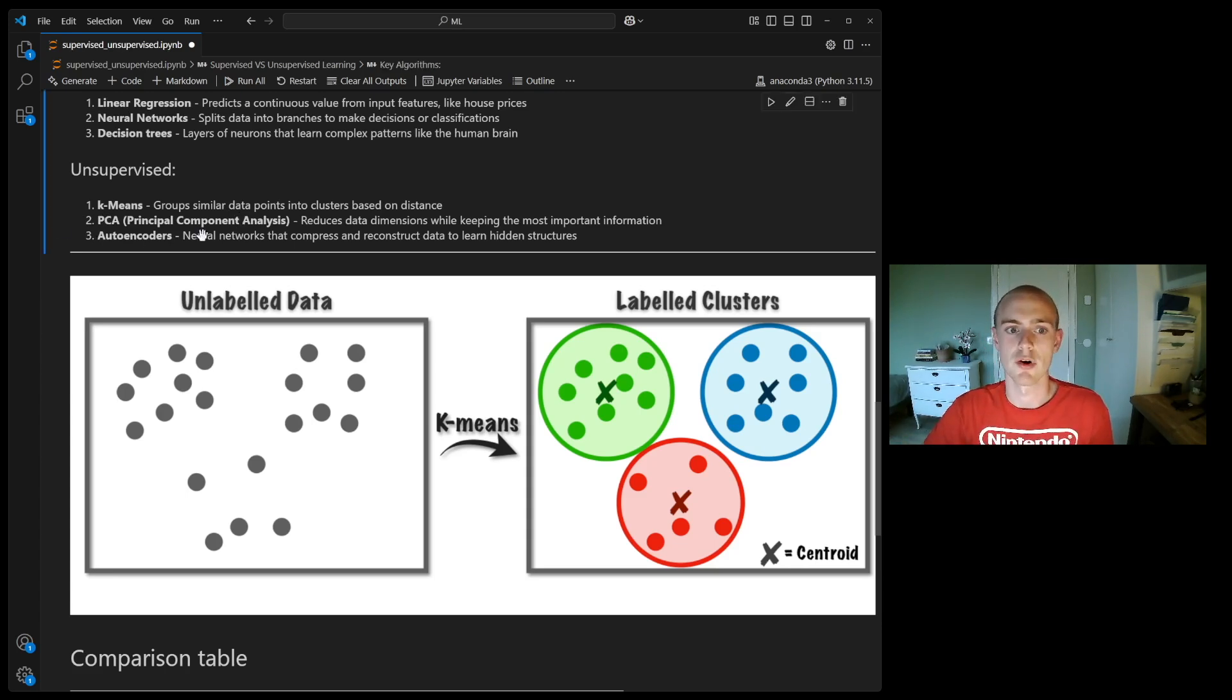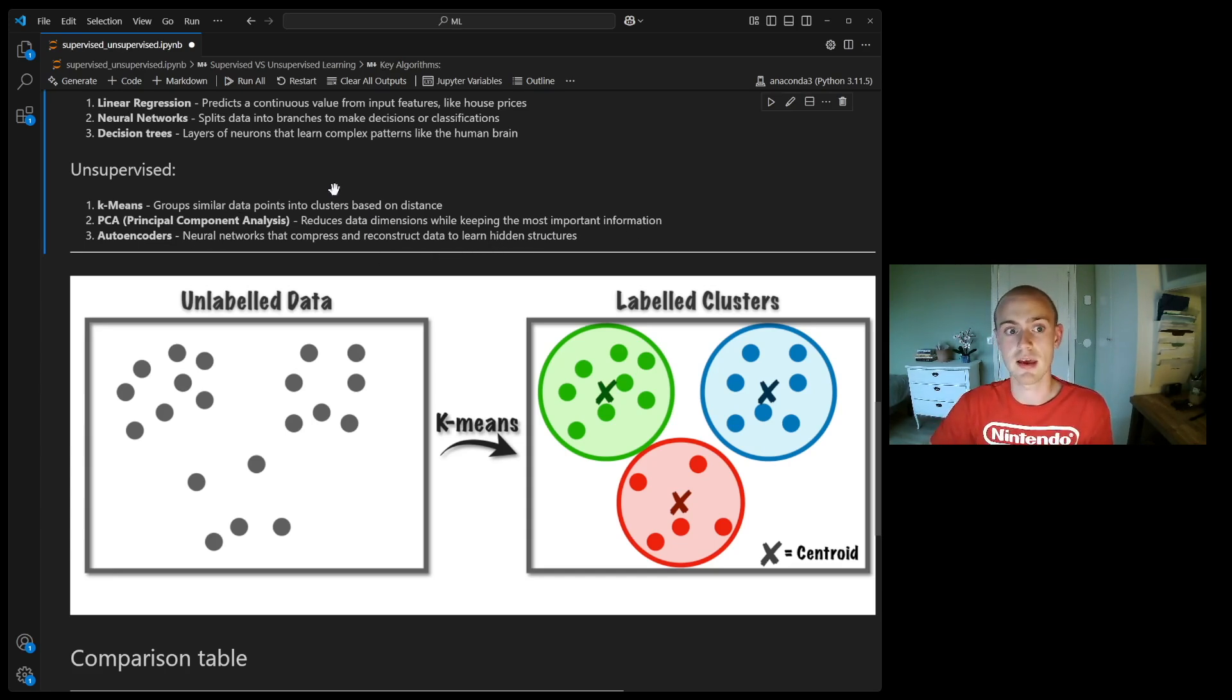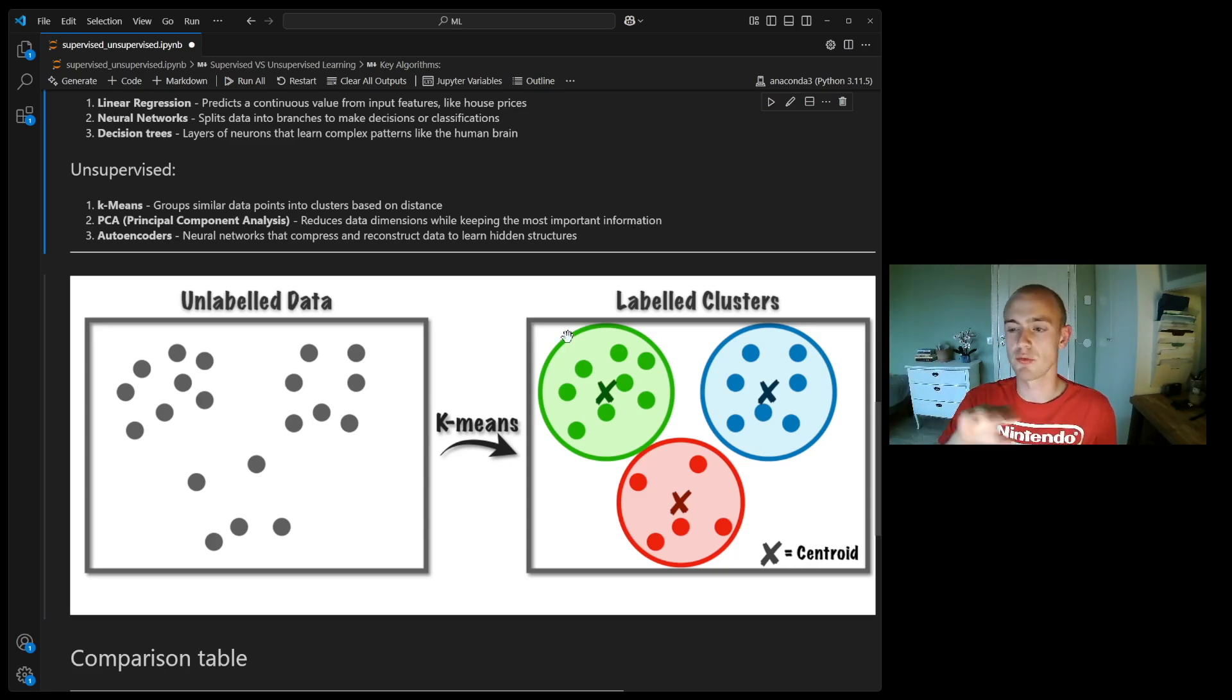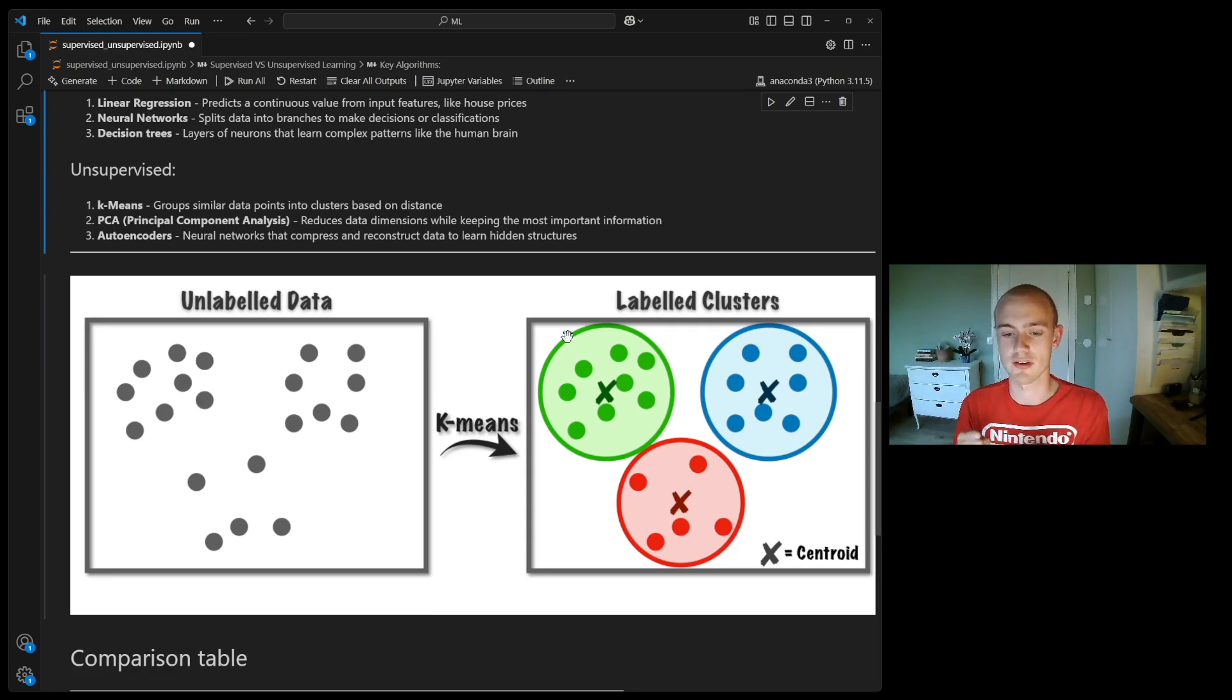Third, we have autoencoders, and these are neural networks that compress and reconstruct data to learn hidden structures. It's basically a neural network that takes the data and tries to compress it and then reconstruct it, and this process leads it to finding the most essential parts of the data.